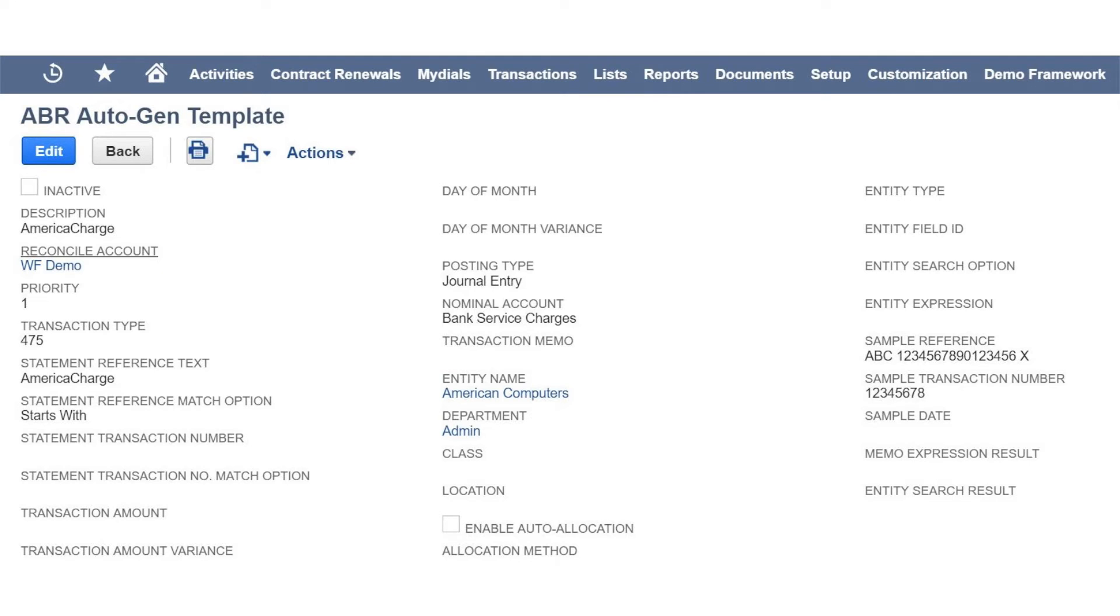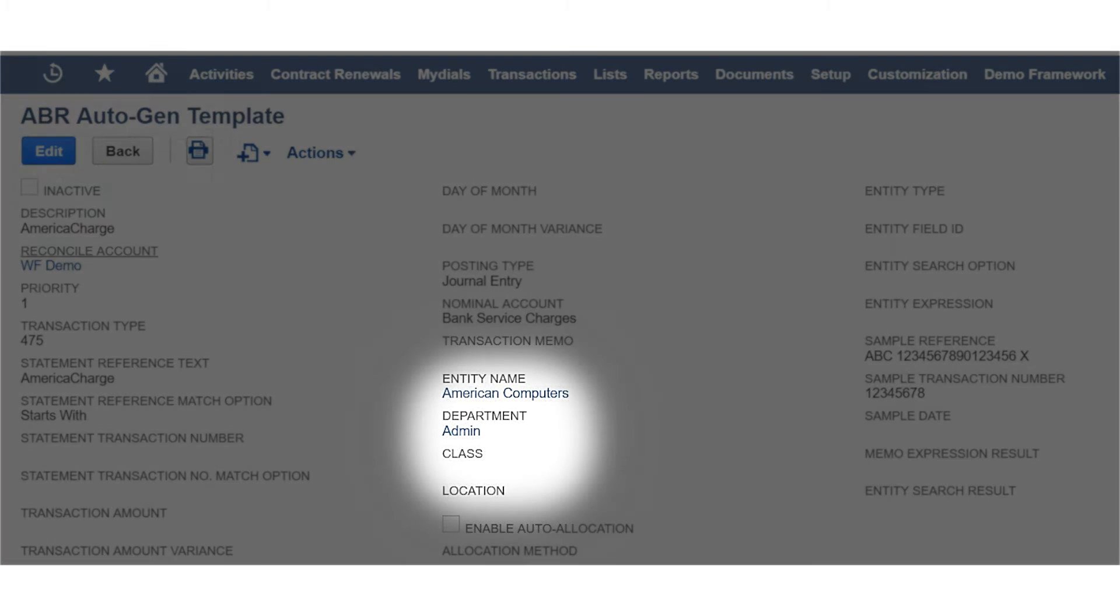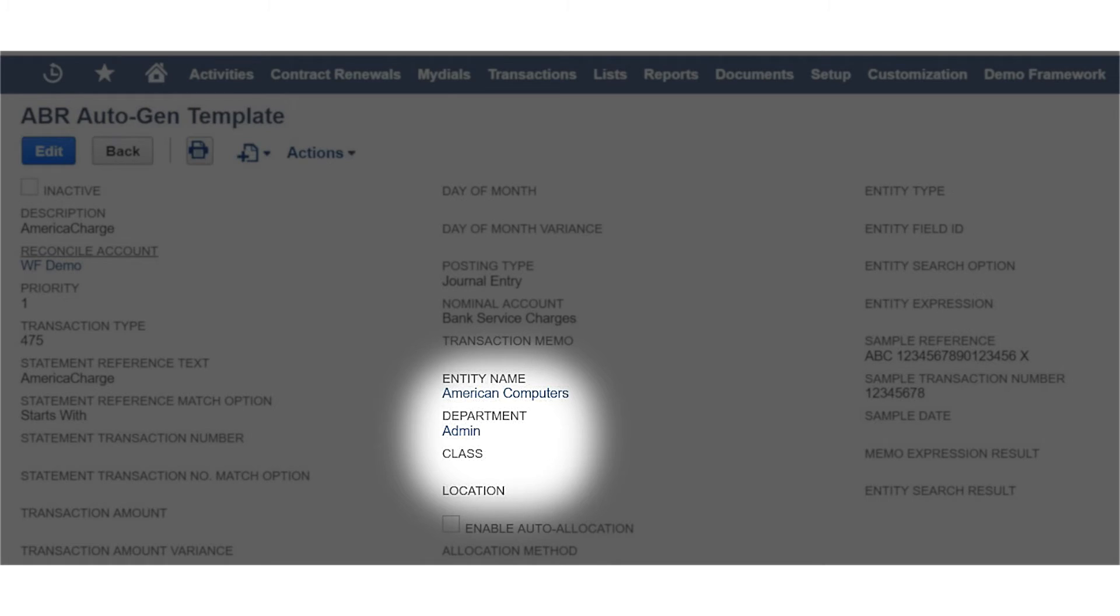In this template, rules can be defined for automatically generating general ledger transactions. The user can pre-define the general ledger account that needs to offset the cash account for that specific journal entry. Department, class, location, and entity can also be assigned to those transactions that will be automatically posted.